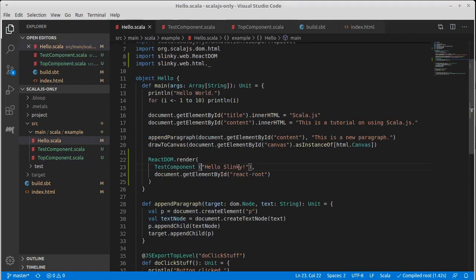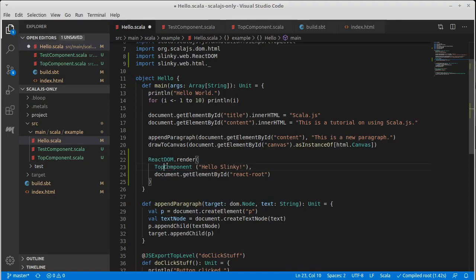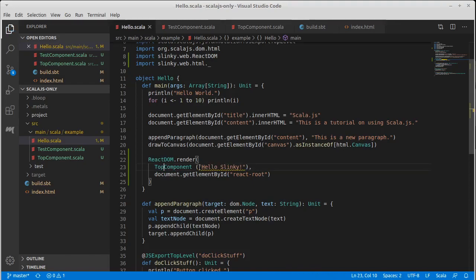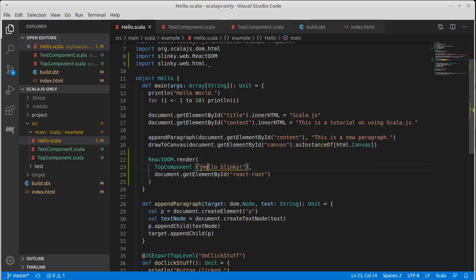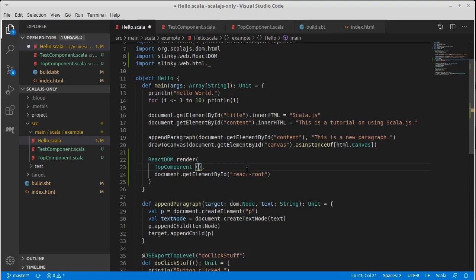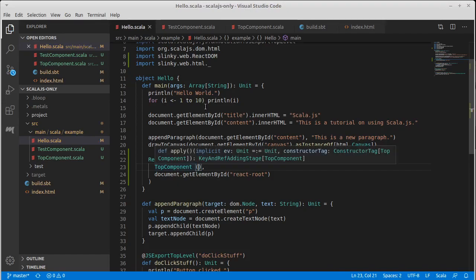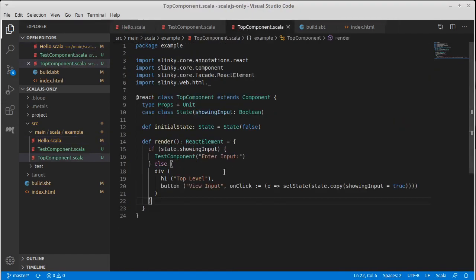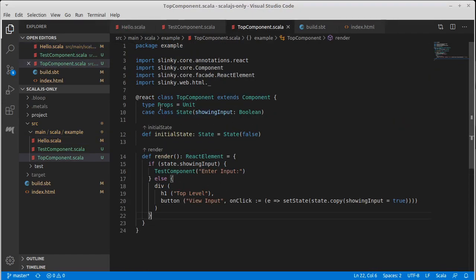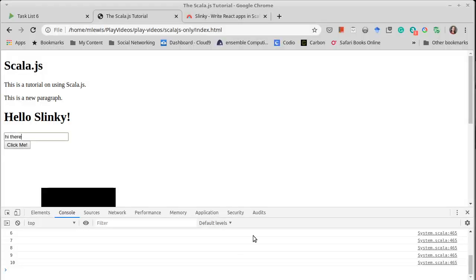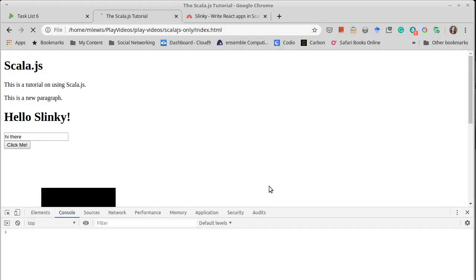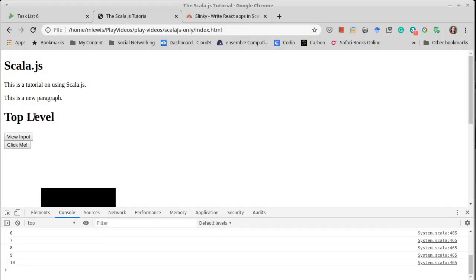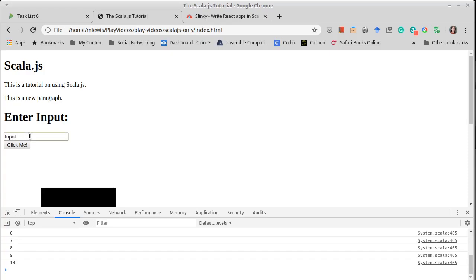And then let's go up to hello. And instead of showing test component, let's show top component here. It's telling us the fact that top component doesn't need any arguments. We set its props to be unit. We refresh our page. It says top level and view input. And I click it and I get the ability to type in input.